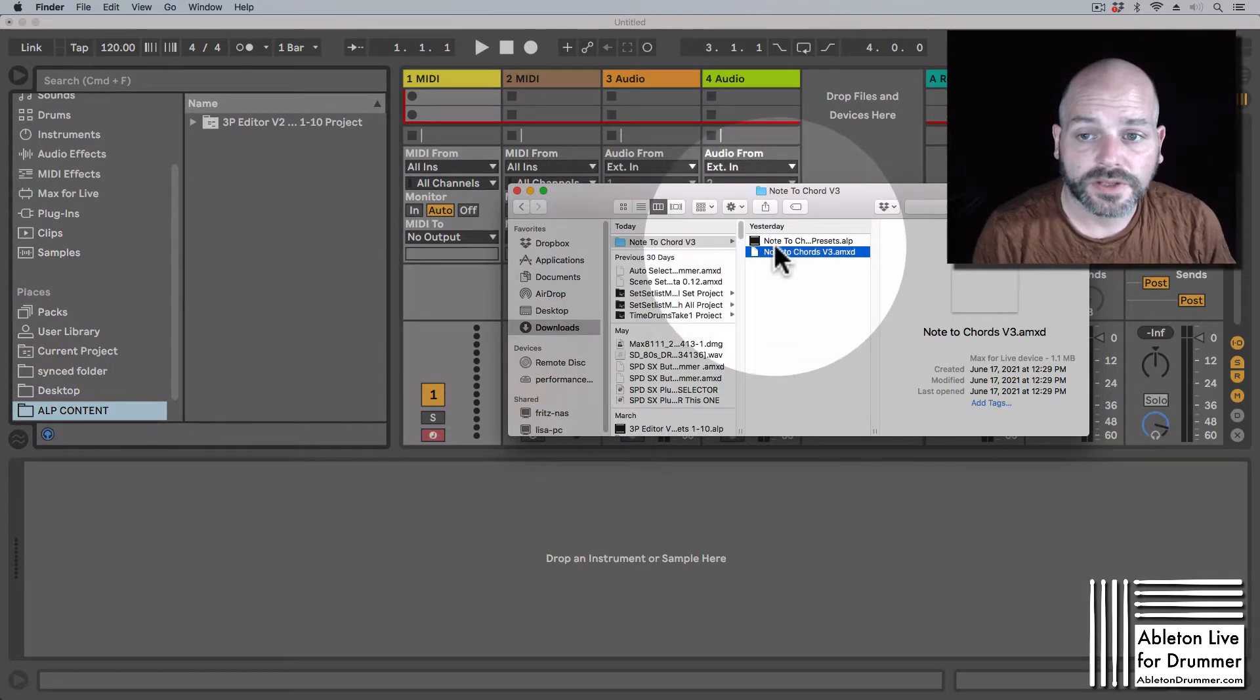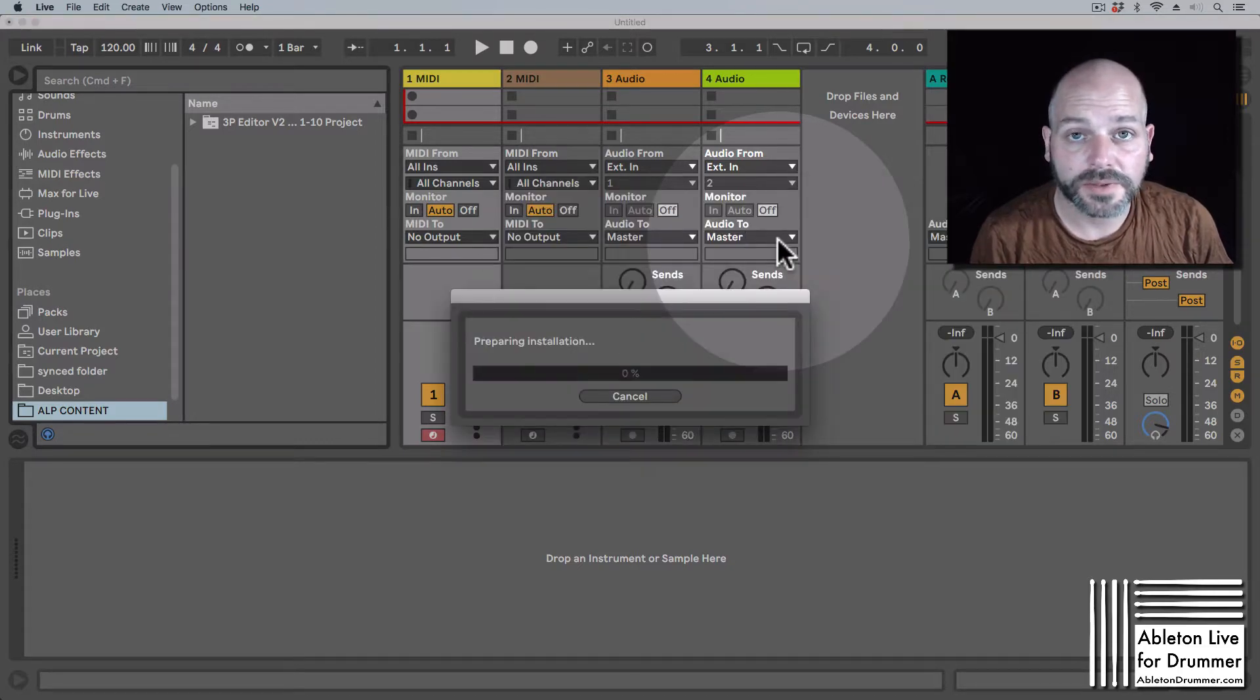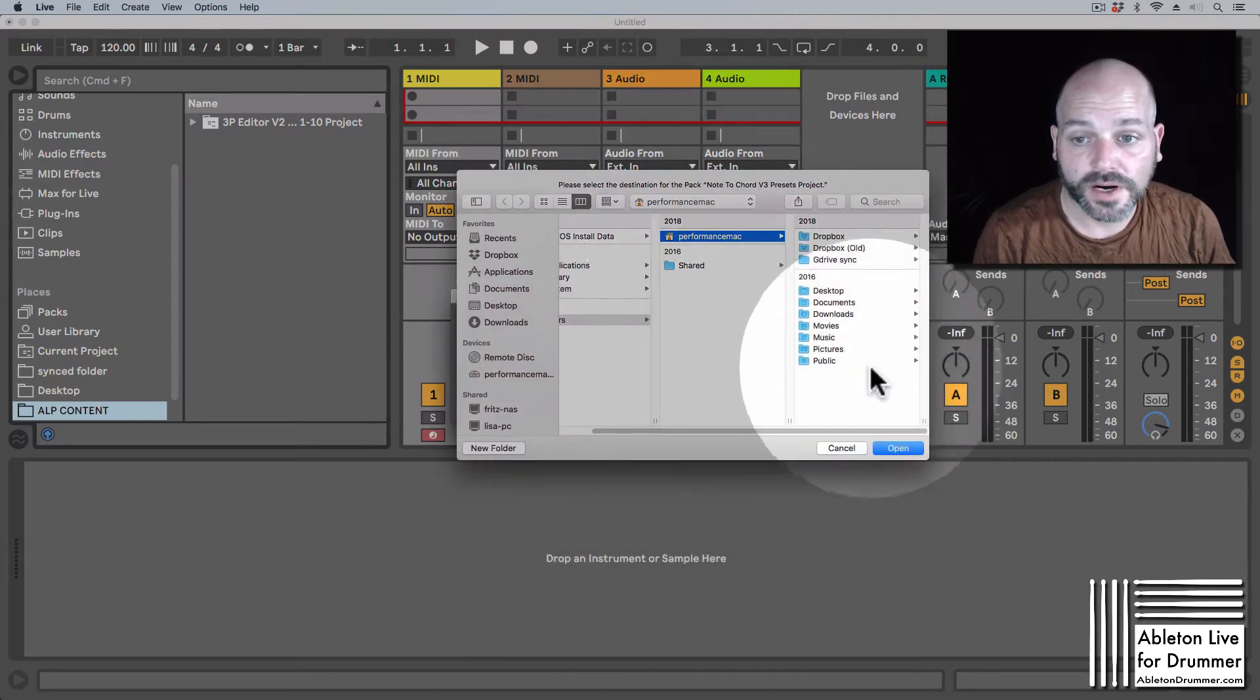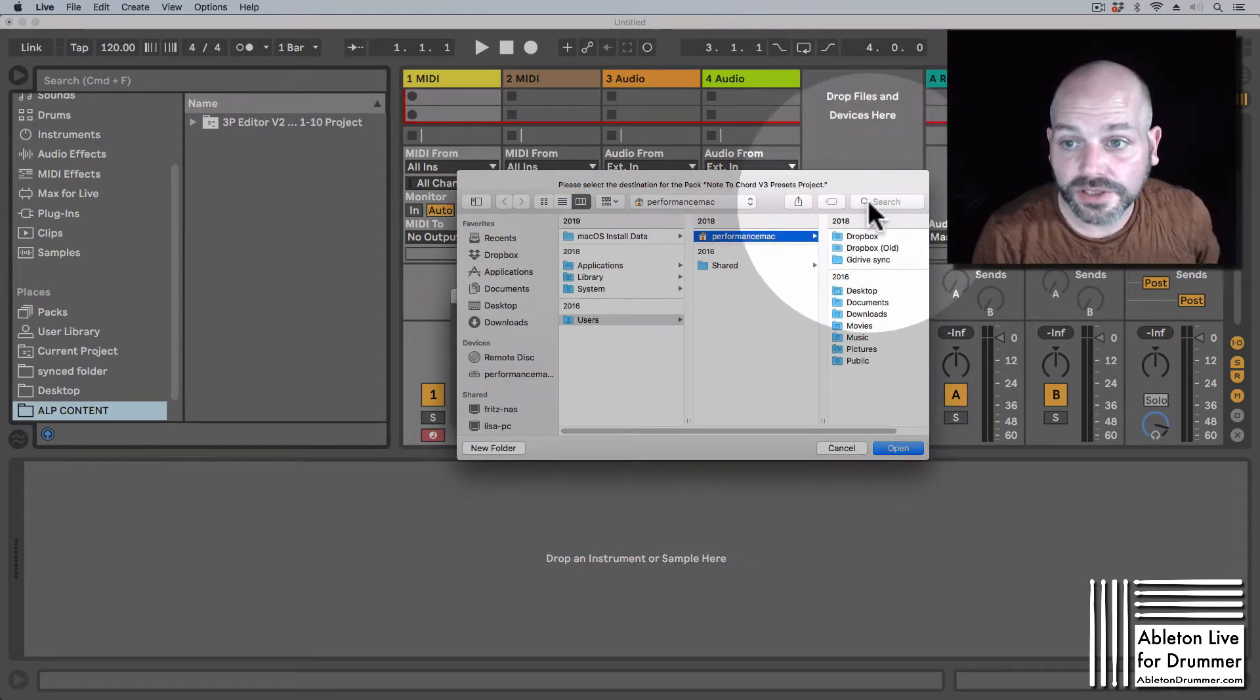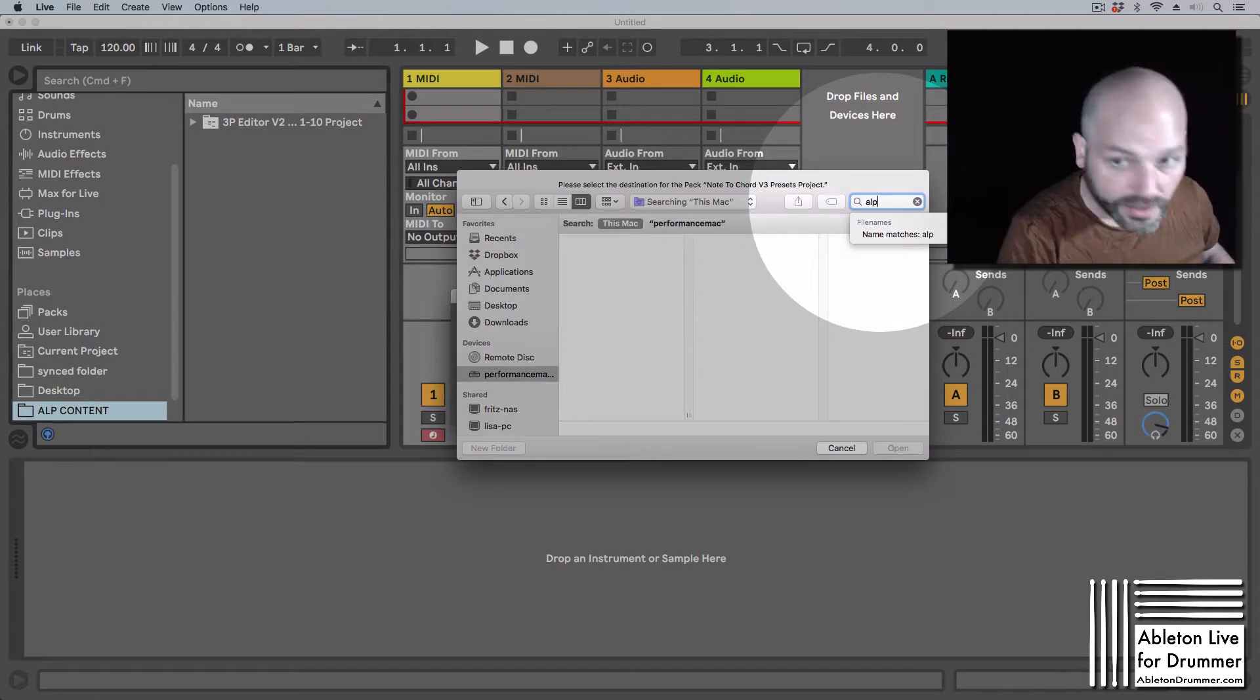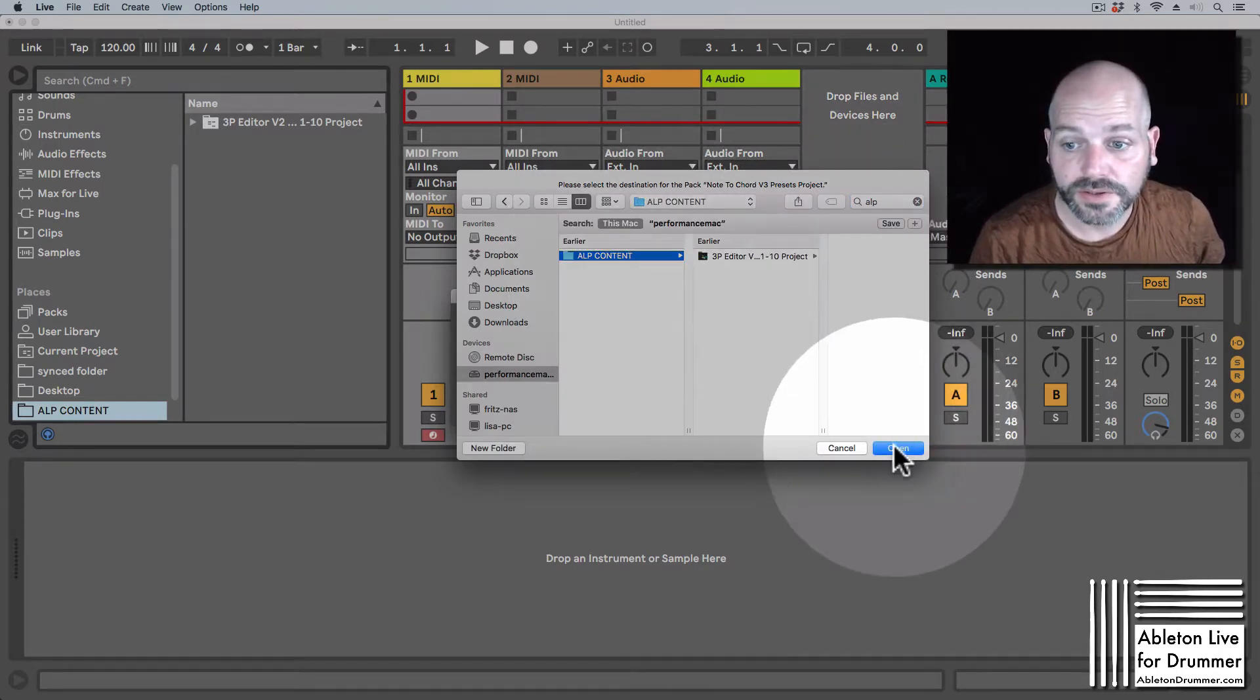If you want to use the presets, you need to double-click on the AOP file. It will ask you where the content should be unpacked. I usually use a dedicated folder for all my AOP contents.